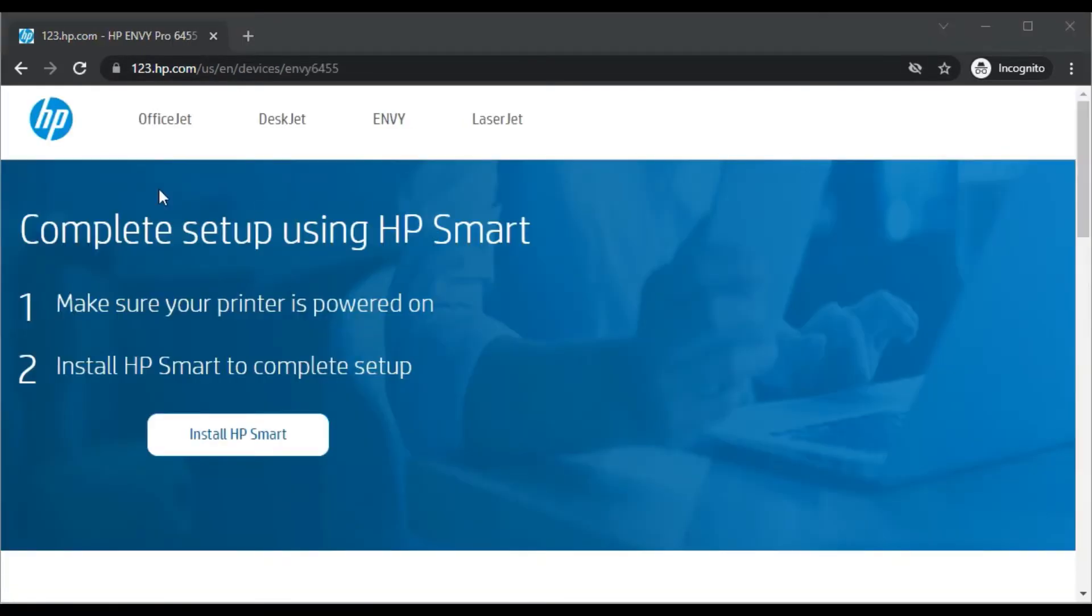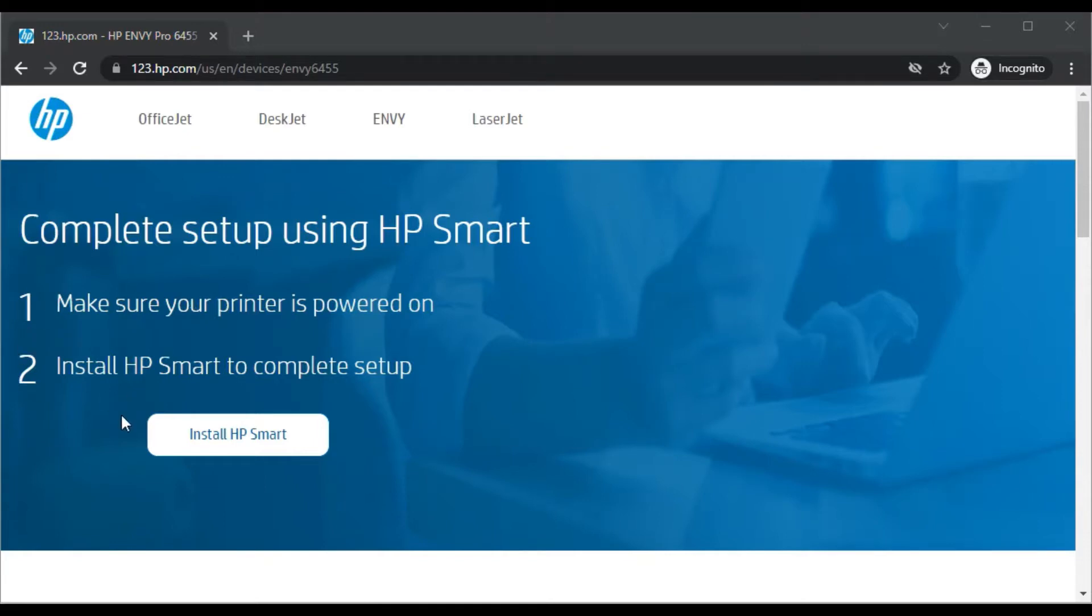Then this page will open where you can see complete setup using HP Smart. It will happen in two steps. First make sure your printer is powered on and in second step we need to install HP Smart App by clicking here.